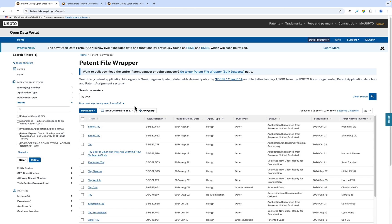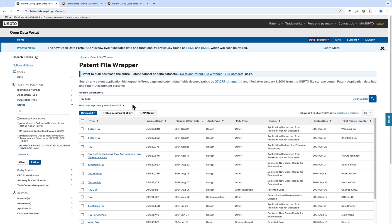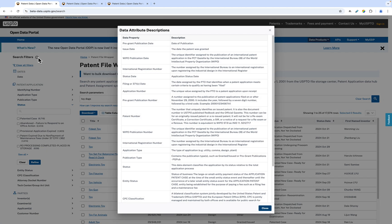If you want more information on the filters and how to use them, click the question mark icon by the filter bar to open the filter documentation window. Next, let's move on to the Patent File Wrapper table.